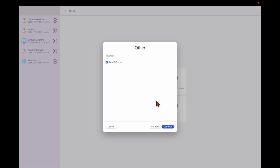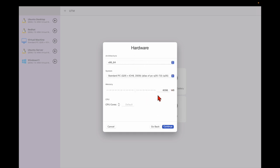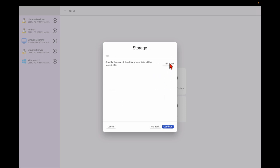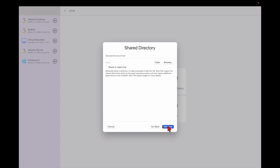Select 'Script ISO Boot' and then continue. You need to specify the CPU — set it to 4 or whatever you have — then continue. The storage space should be around 10 to 20 GB; let me give it 20, and then continue.